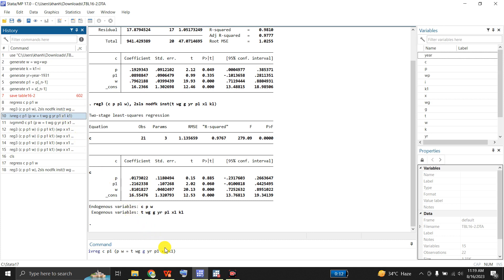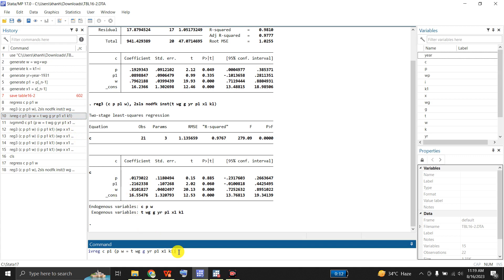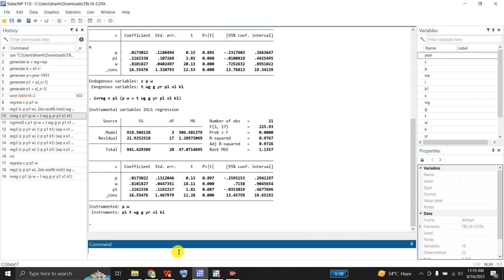I can also use instrumental variable regression, regressing C on P1, where P and W are instrumented — set equal to T, WG, G — and P1, X1, K1 are the instruments. With this command I get the IV Two-Stage Least Squares regression results: analysis of variance, model-level statistics, and coefficients where P and W have been instrumented by P1, T, WG, G, X1, and K1. You can compare these coefficients with the previous model.